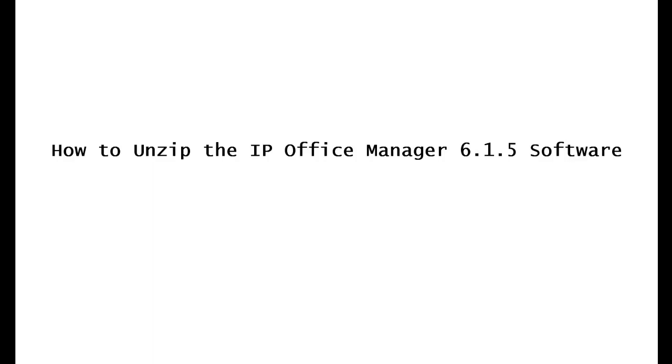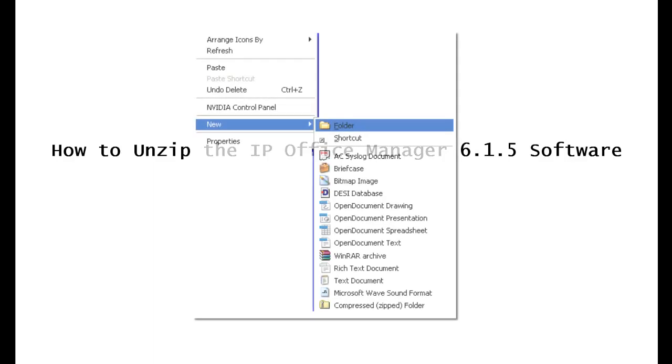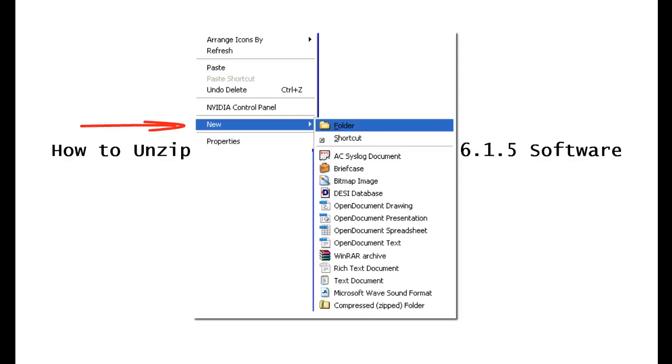First, we're going to go to your desktop. Right click anywhere in the desktop. Click where it says new, move over to where it says folder, and click on that.